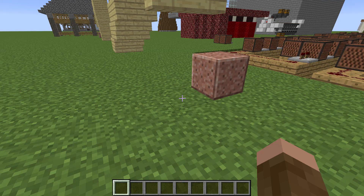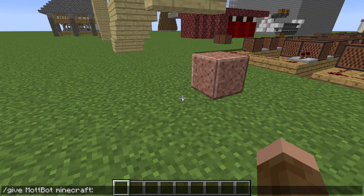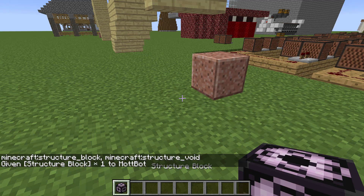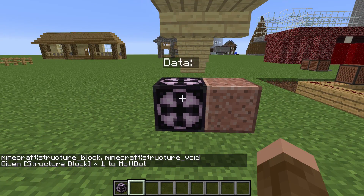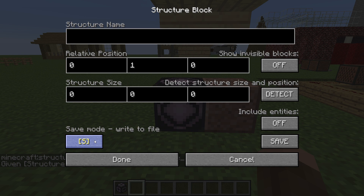So if I get out of F3, you then want to do slash give, and then your username, then Minecraft, and then structure — it should fill in structure block. Go ahead and place that down right there and open it.